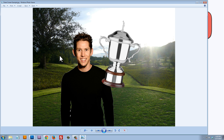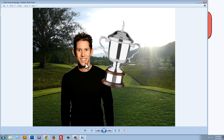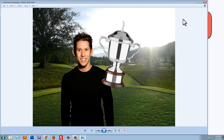Here's an example of what we're going to recreate. We have our green screen background which is this tee box on the golf course, our subject photographed without the green background, and an overlay which is the trophy that's going to be in front of the subject. The background is going to be behind the subject.